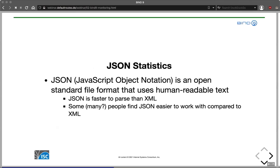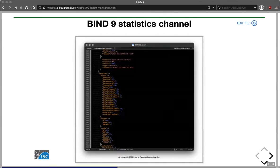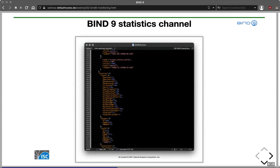JSON stands for JavaScript Object Notation — an open standard file format using human-readable text that is easier to read than XML and often faster to parse. JSON is also used in other ISC products, such as Kea: the Kea DHCP configuration file is also in JSON format. Here's an example of the statistics output from BIND 9 in JSON format shown in a text editor with JSON highlighting. Almost all popular scripting languages — Python, Ruby, Go, Lua — have JSON parsing capabilities built in, so it's quite easy to write tools that read the JSON output and transform the data into something usable.